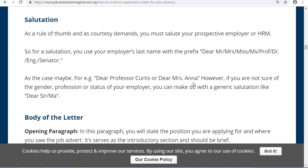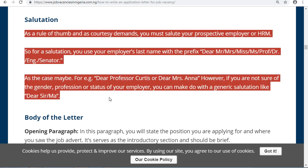However, if you are not sure of the gender, profession, or status of your employer, you can make do with a general salutation like: Dear Sir/Madam. That is what goes under your salutation.